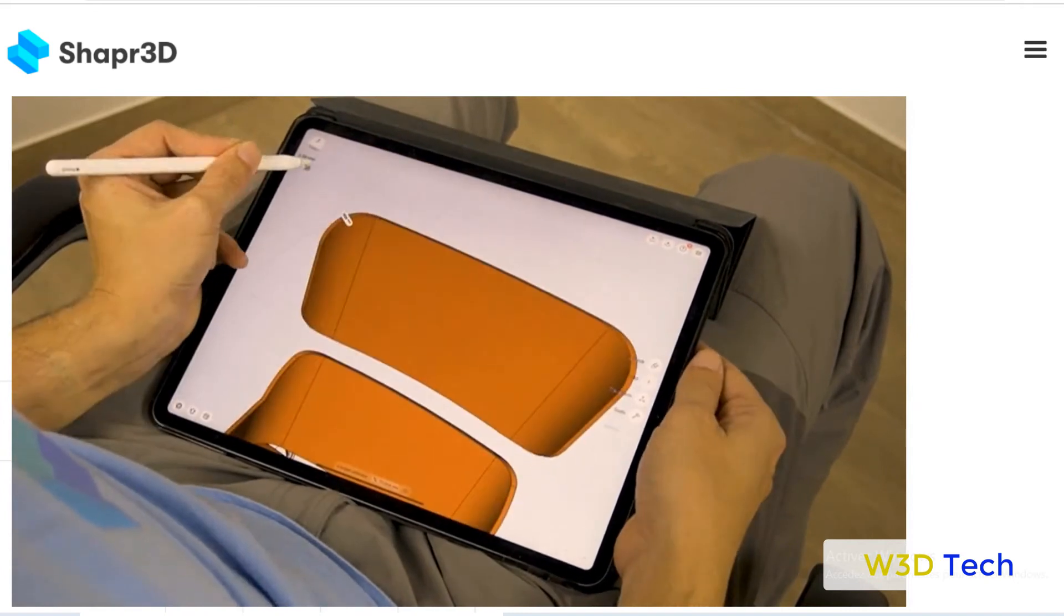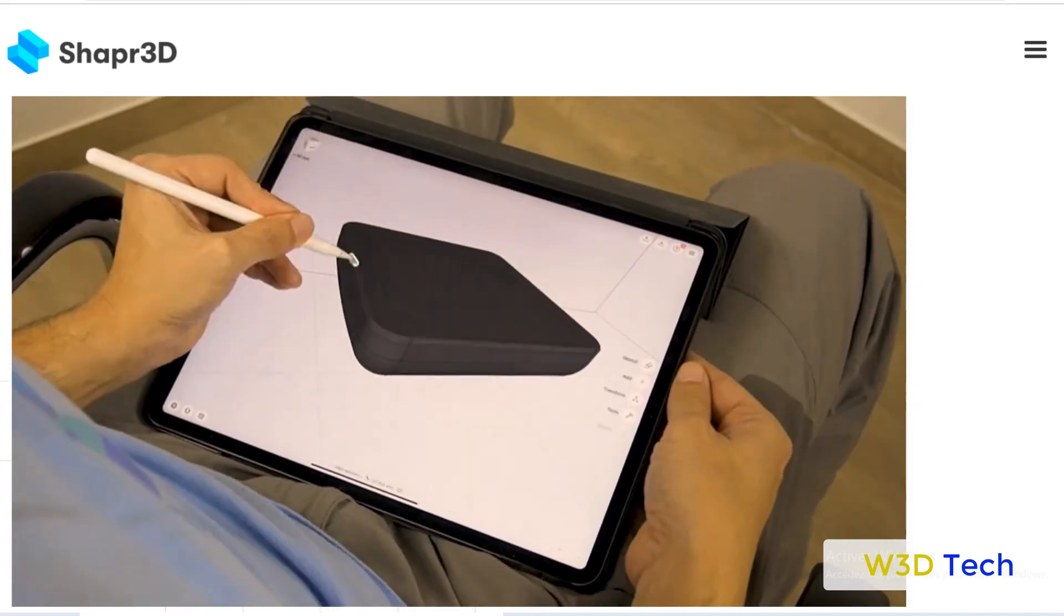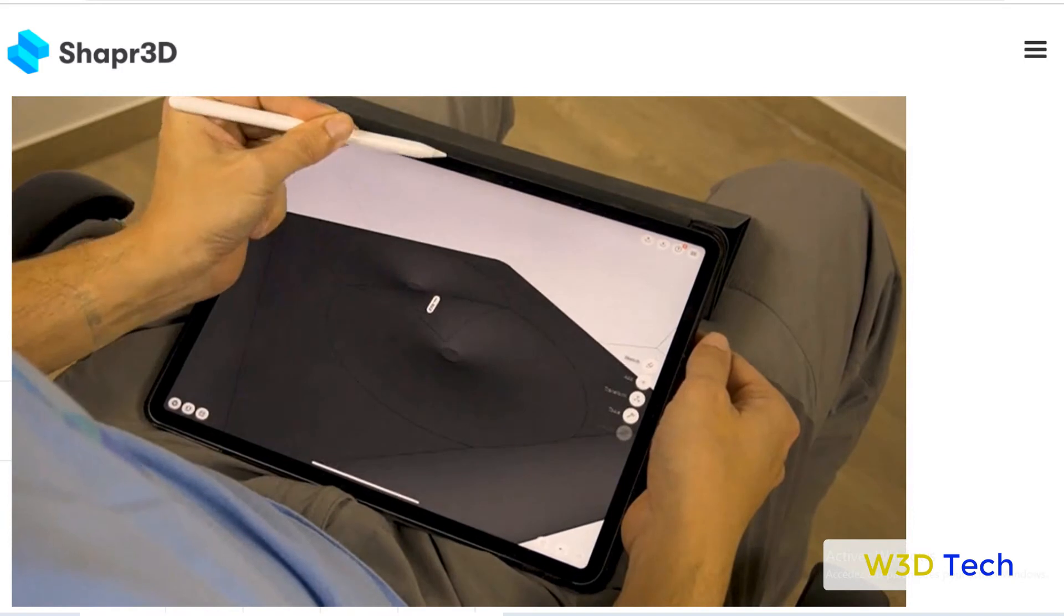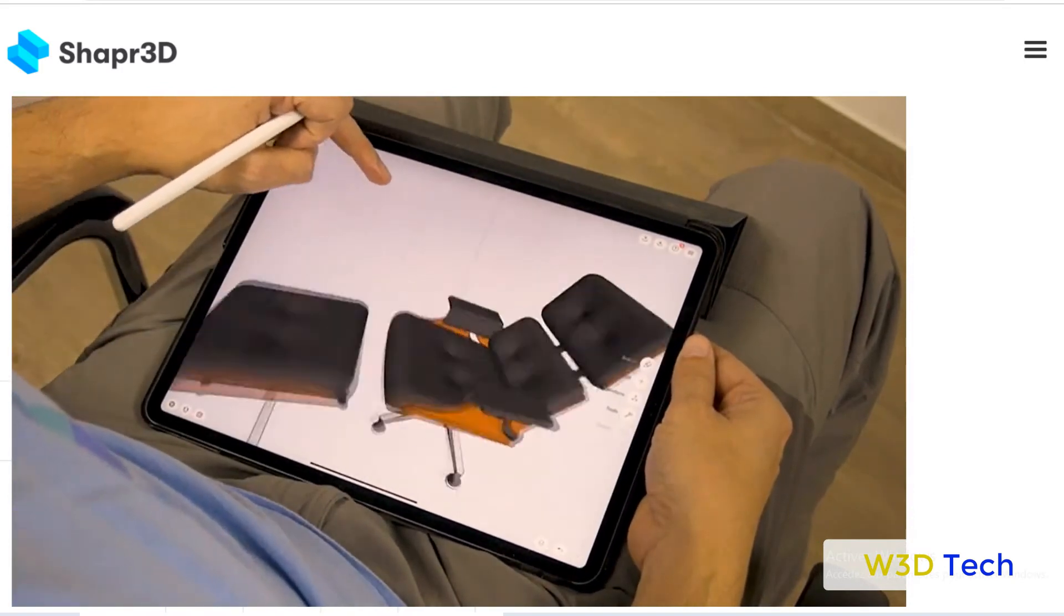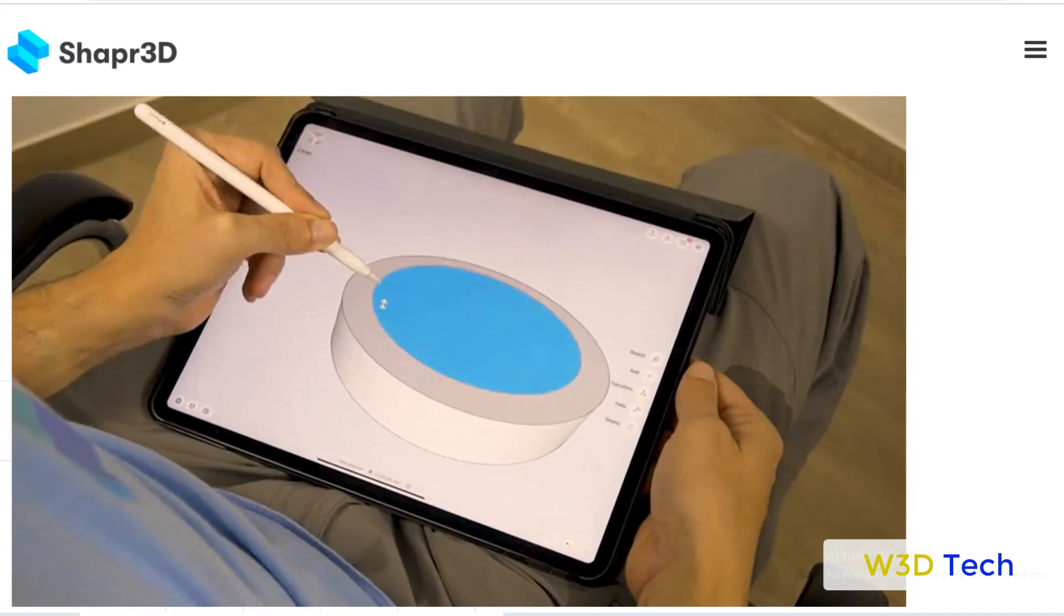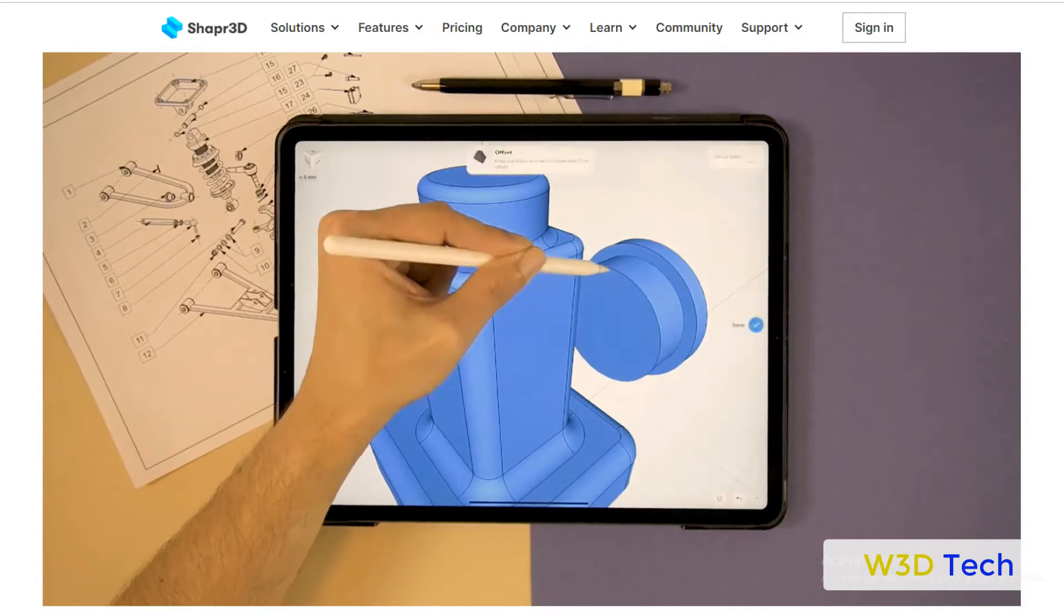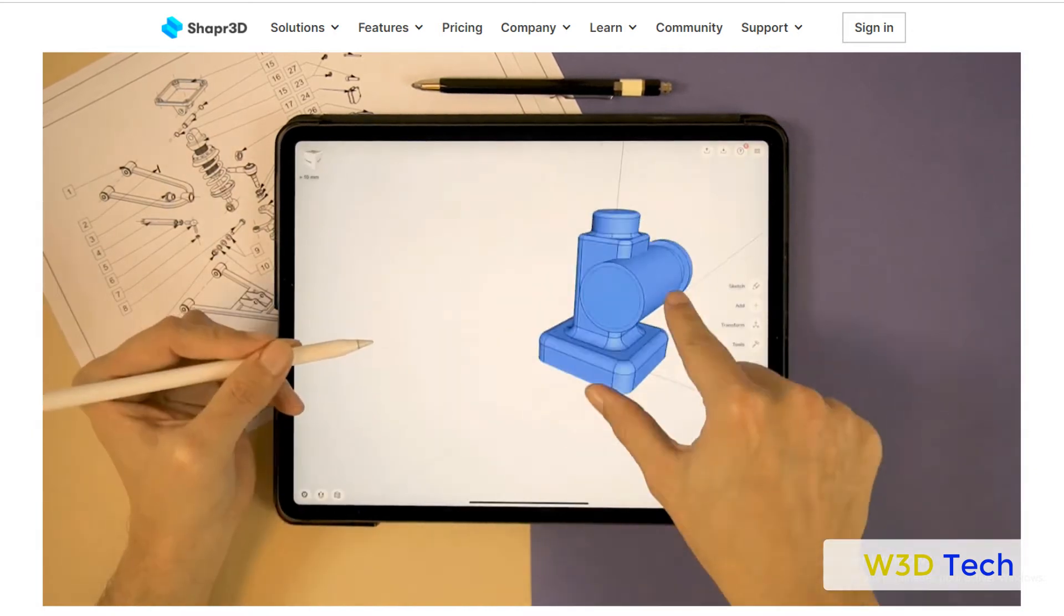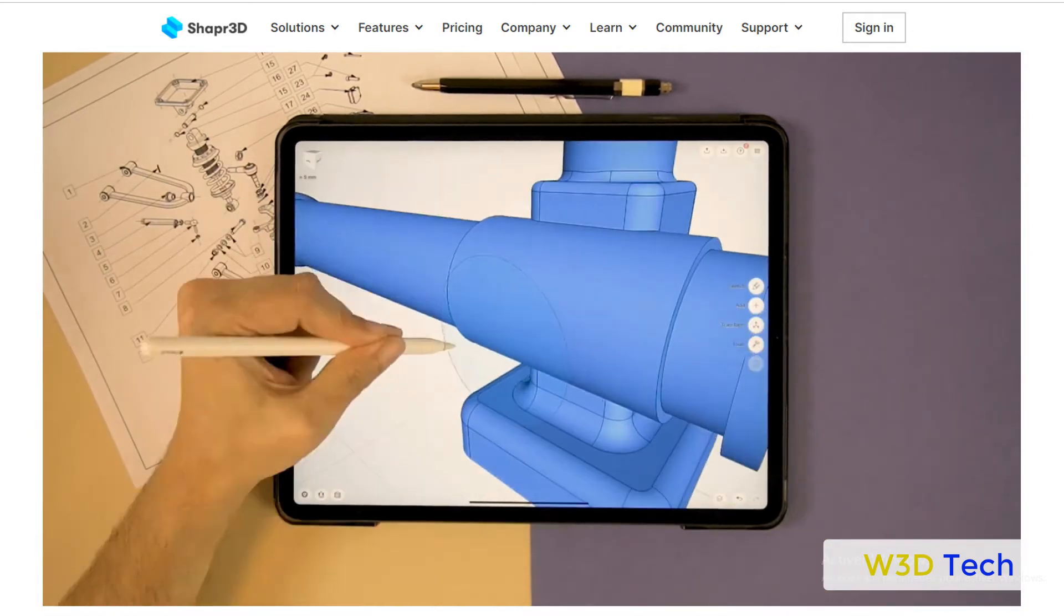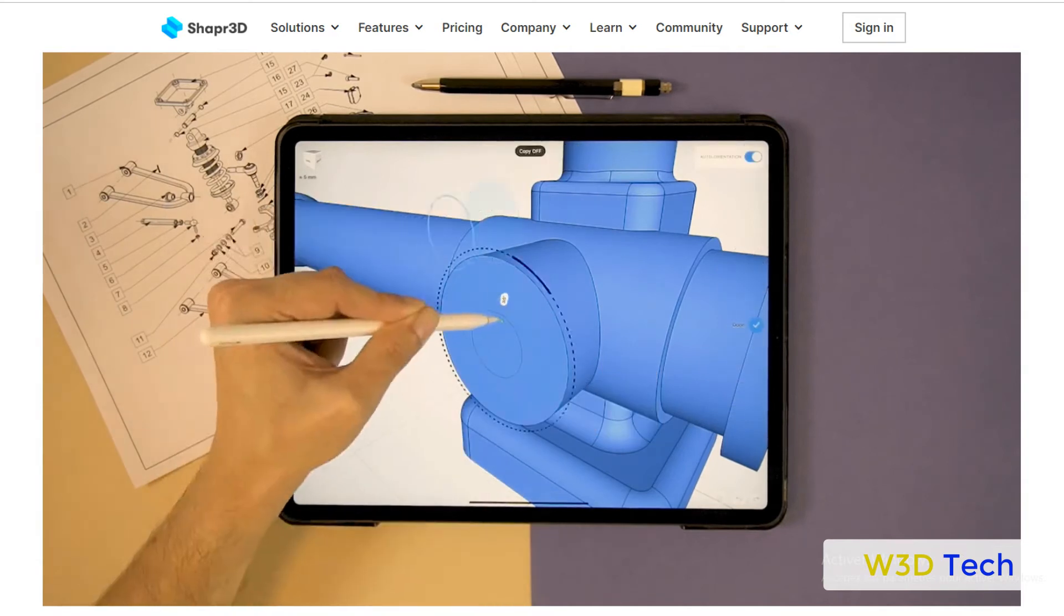The app was originally developed using the OpenCascade kernel. In 2017, the team partnered with Siemens PLM to integrate the Siemens Parasolid geometric modeling kernel. Shapr3D is the first CAD system to run Parasolid software natively on iPad.